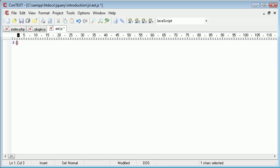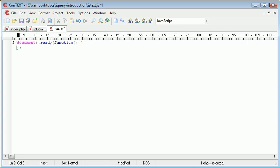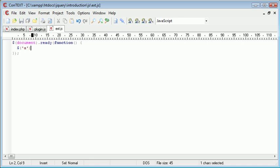So the first thing we want to do in jQuery is obviously wait for the document to be ready, and inside here we create our function. So I want to apply this to all A tags, so I want to go ahead and use the selector to select all A.